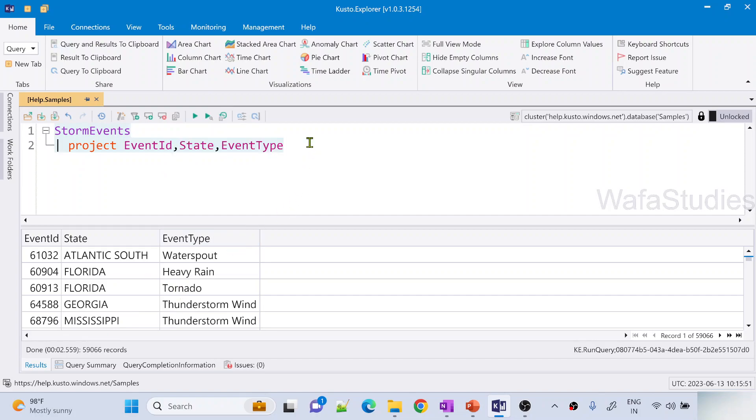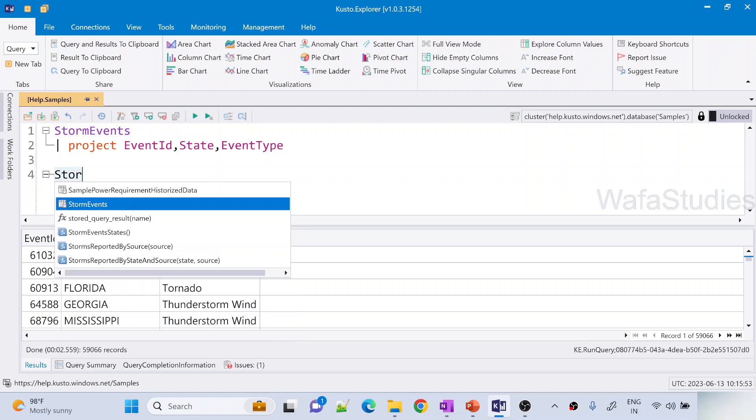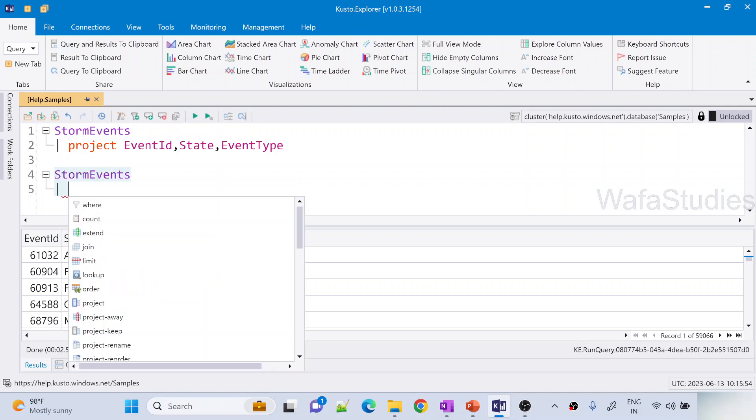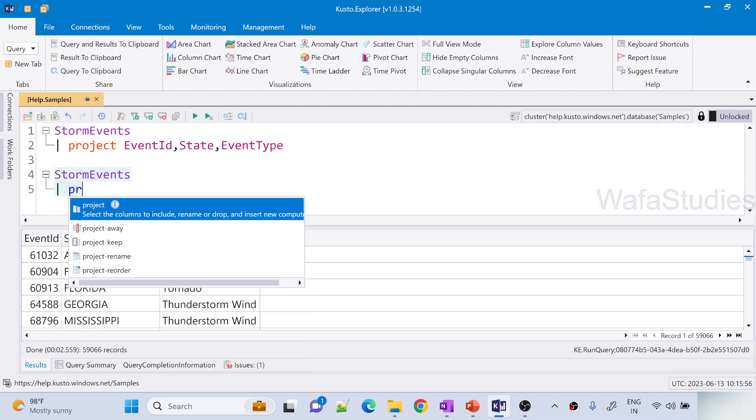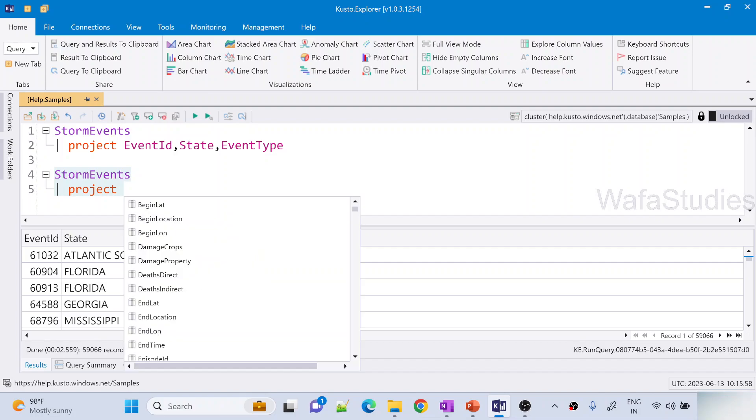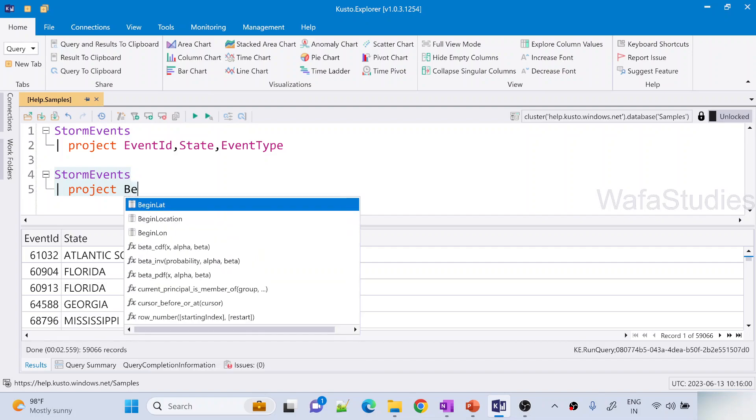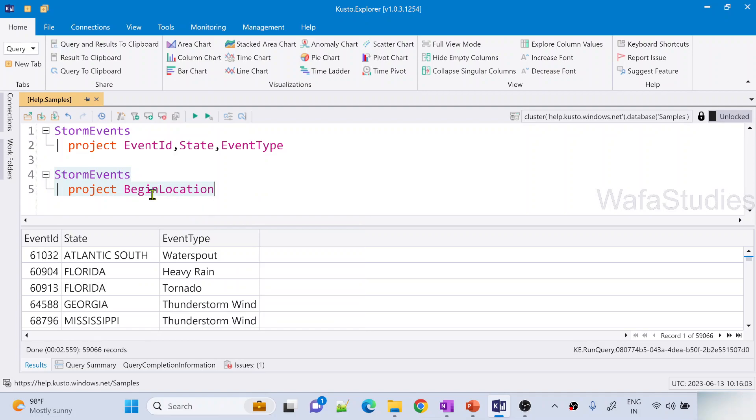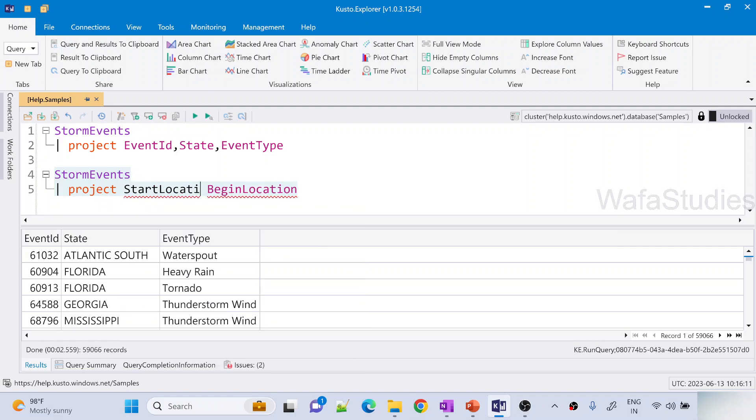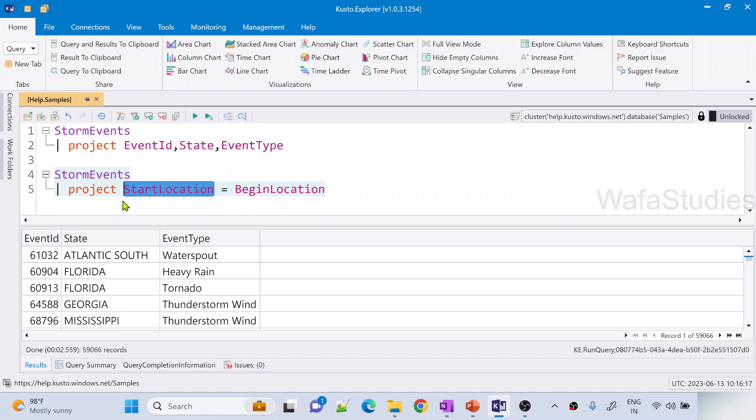So now let's assume I want to write a different statement where I want to project, there is something called BeginLocation column in the table. So this column I want to get as StartLocation. So what I can do here before that column type like this: StartLocation equals to BeginLocation. That means from this column, take all the rows, keep in this column and show that results.